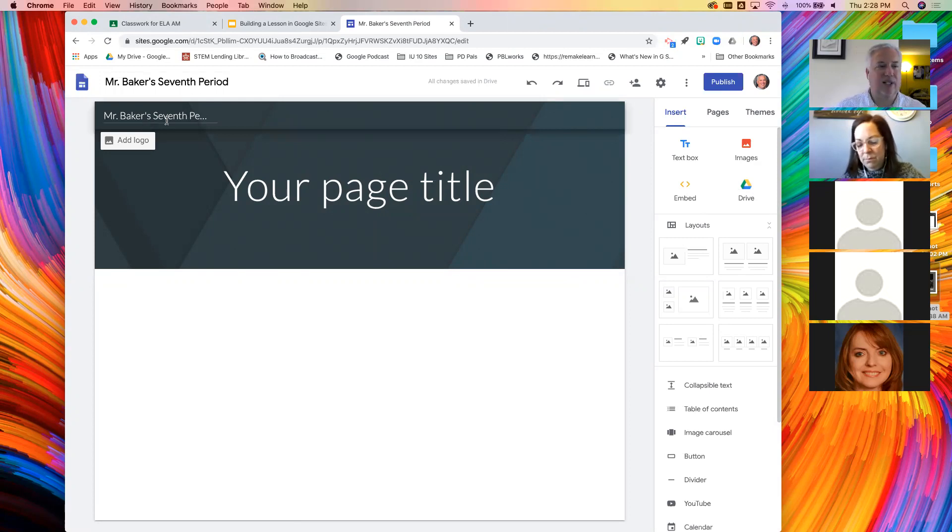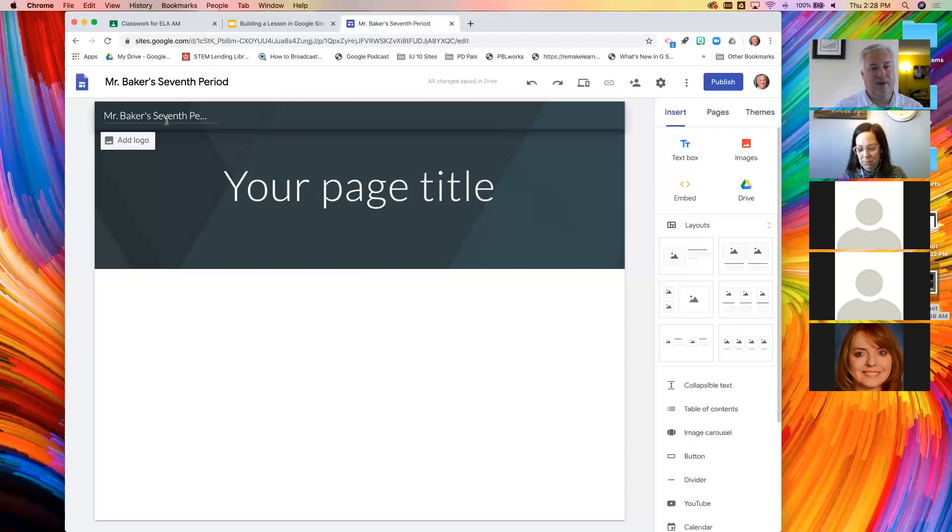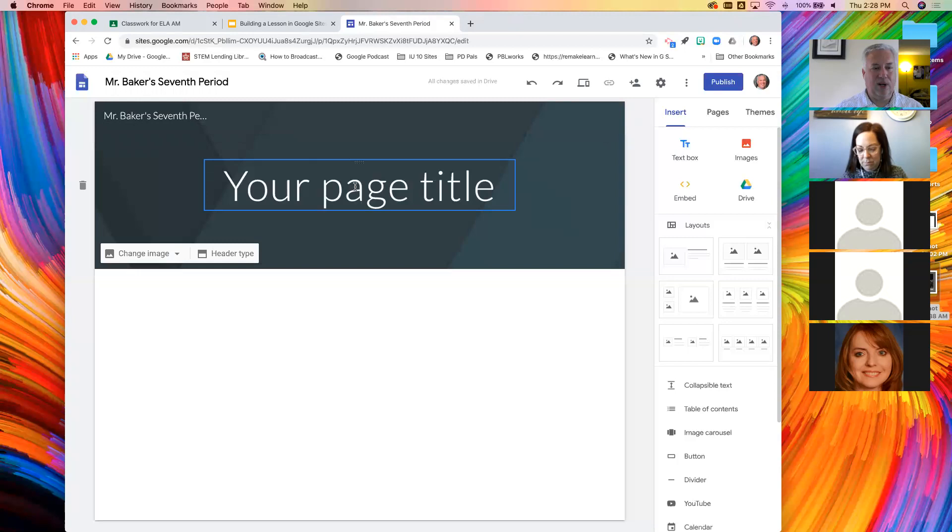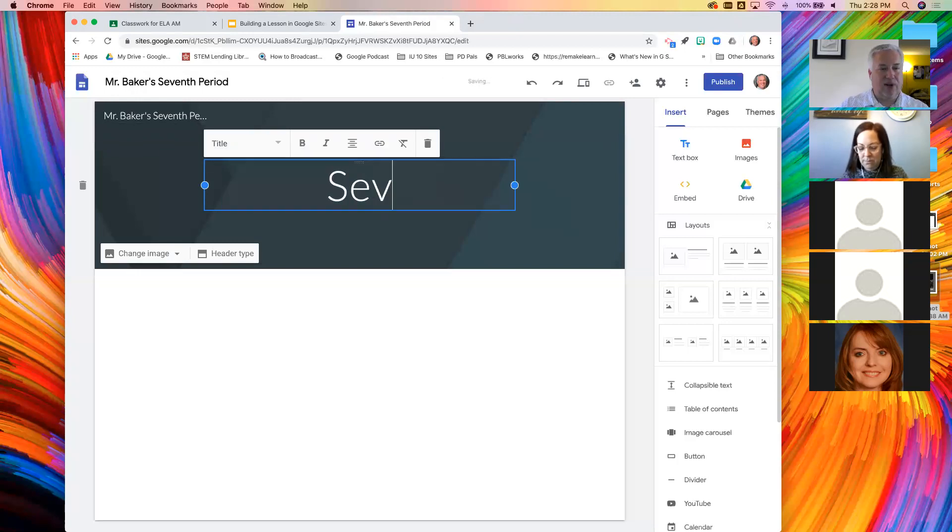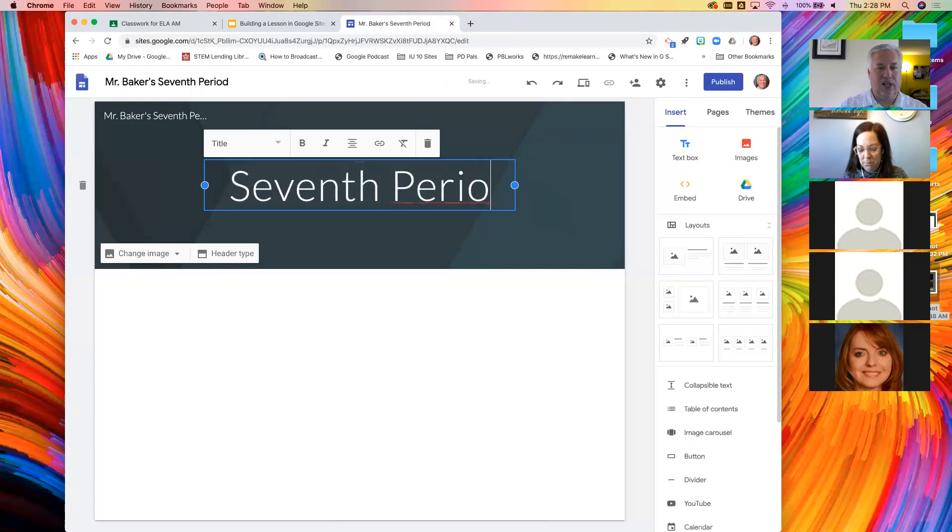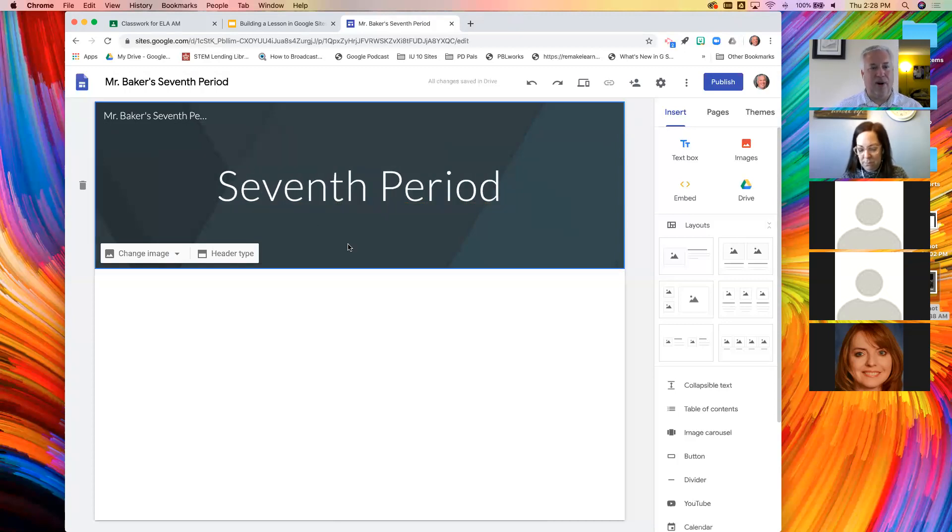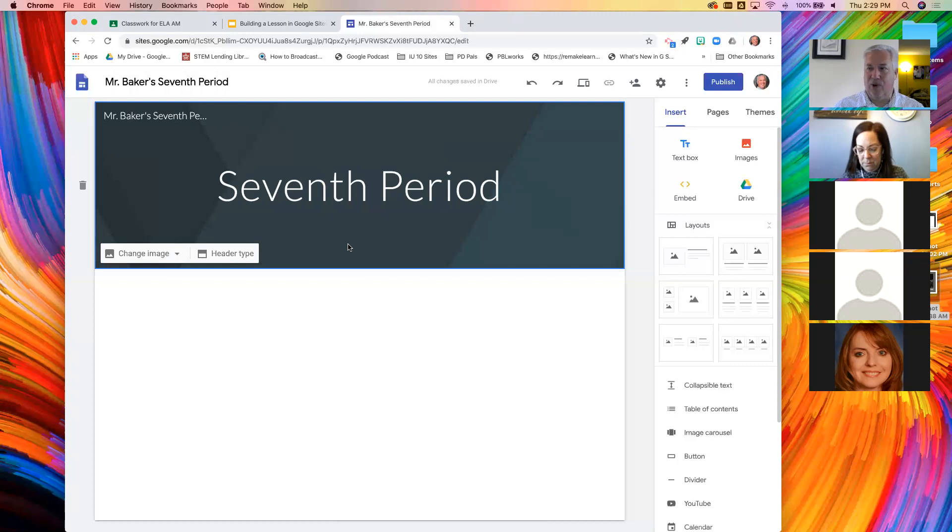This is naming the site. I shouldn't say class, it's a site. This just happens to be for my class. And then in this area inside what is called the header, we can click where it says your page title. I'm just going to call mine seventh period.